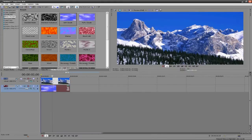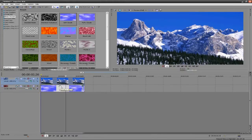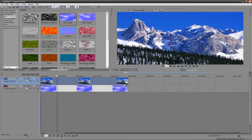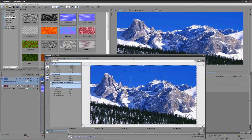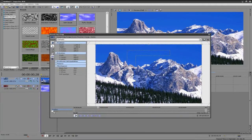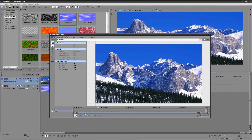And what we want to do is we want to create a mask around the sky of our picture. So we're going to hit the Event Pan/Crop, and what we're going to do is we're going to check the mask button.